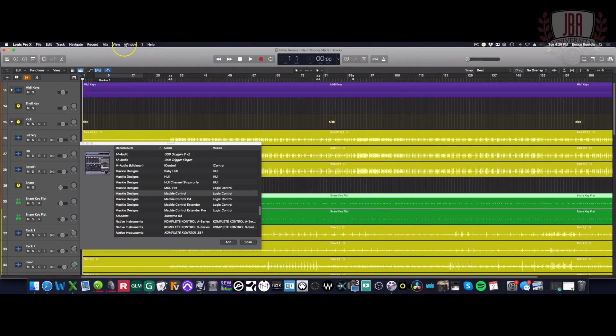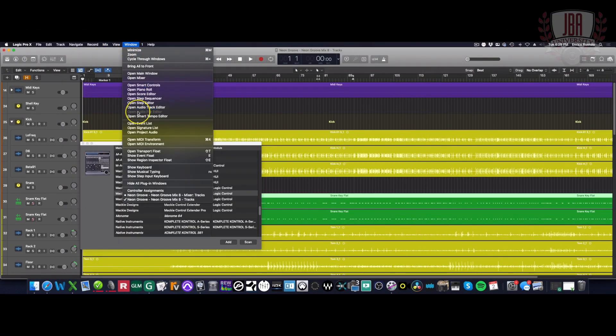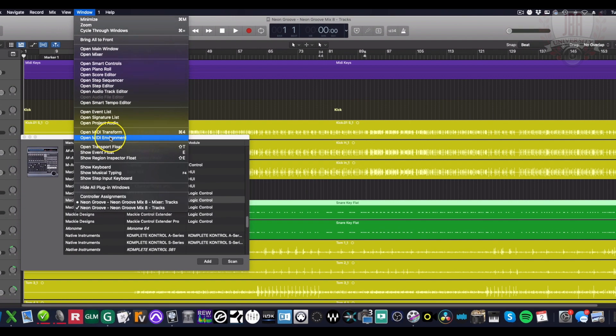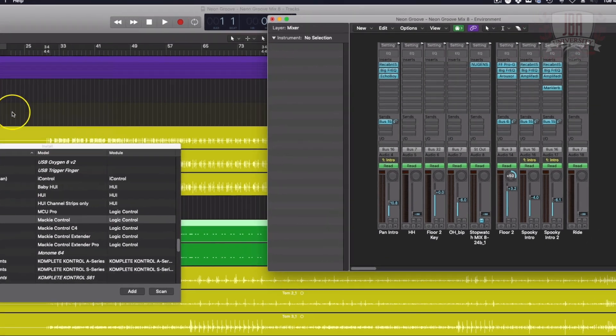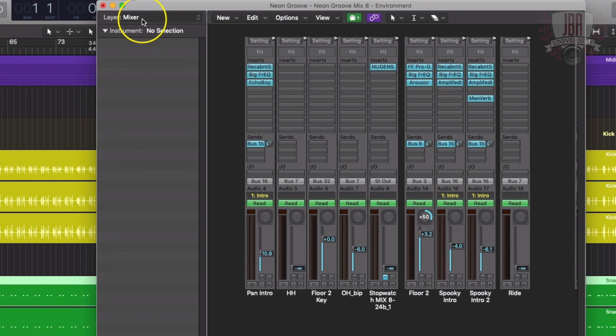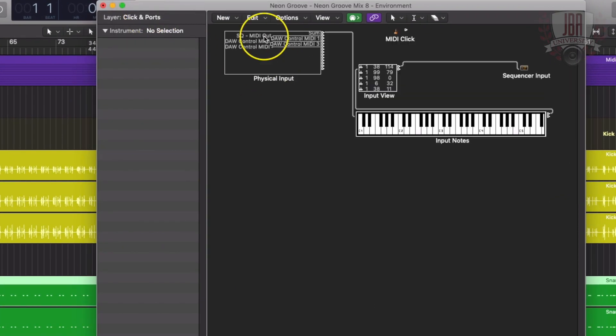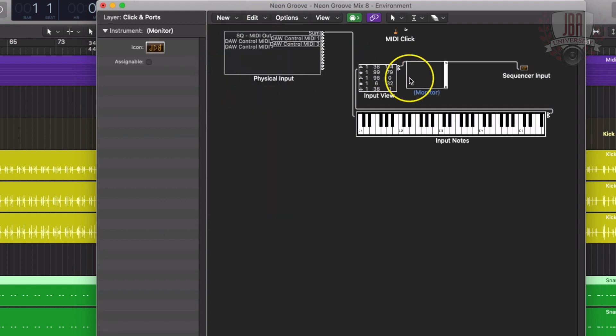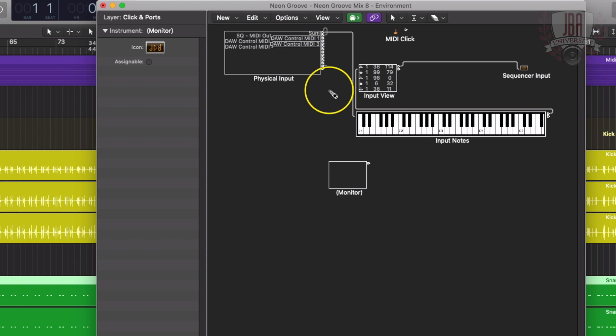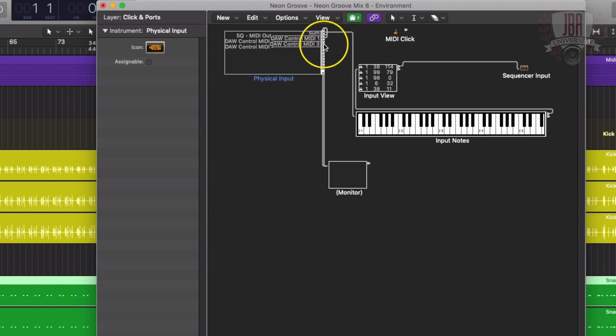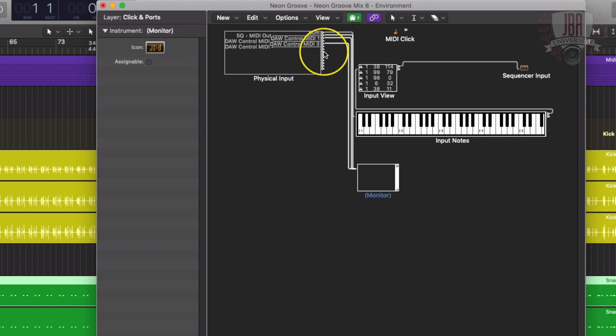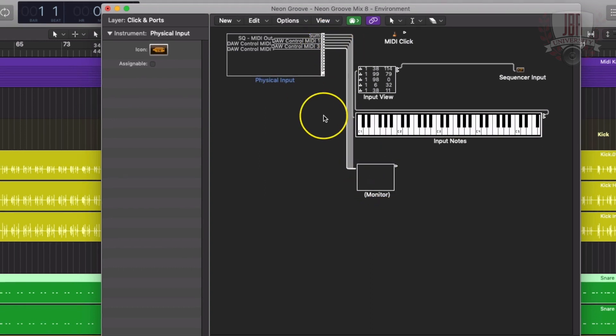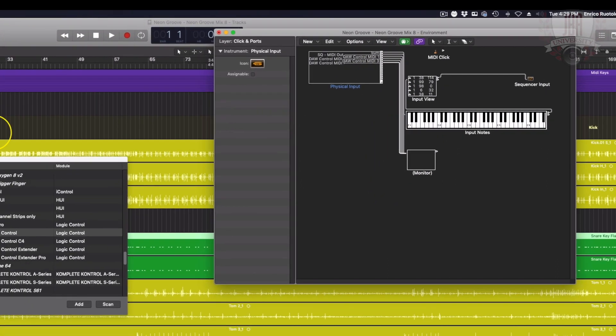Now that we're done here, we're going to head over to our MIDI environment, change the layer to clicks and ports. I want to add a monitor and let's move that so you can see it. Just patch all these with our virtual patch cables so that you can see what's going on.